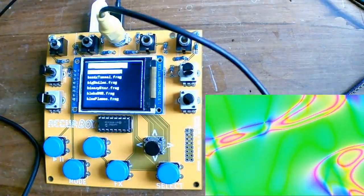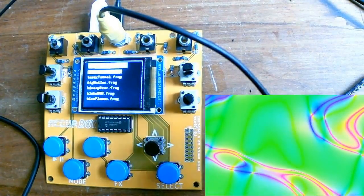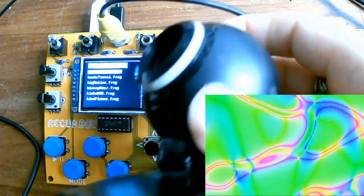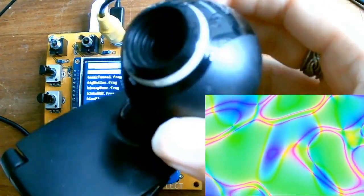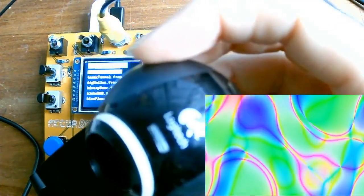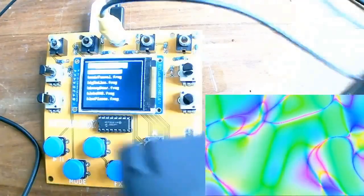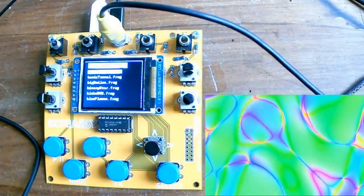I also managed to get external video capture directly using this old Logitech webcam that I found at the tip shop plugged directly into the on-the-go cable.